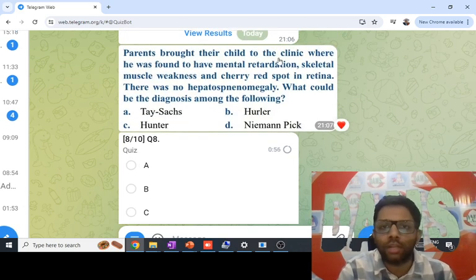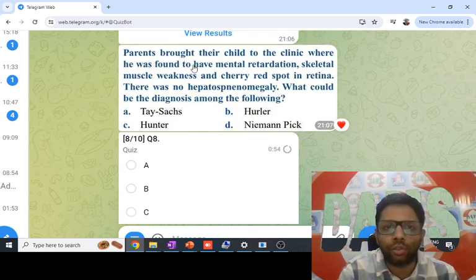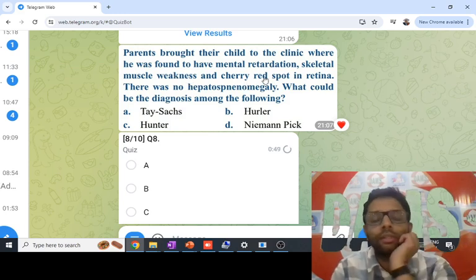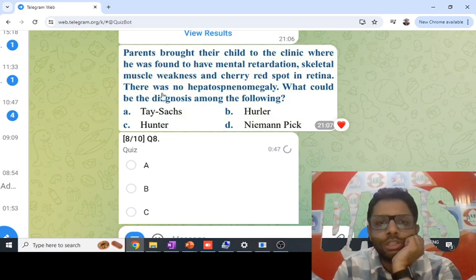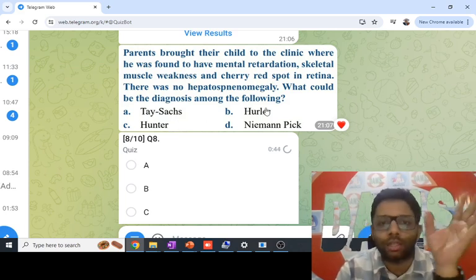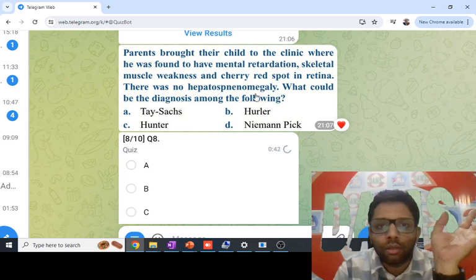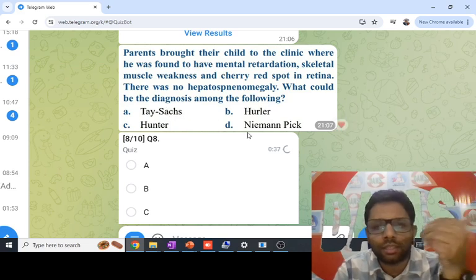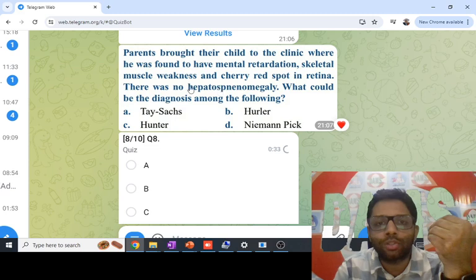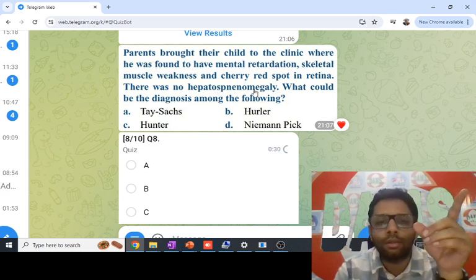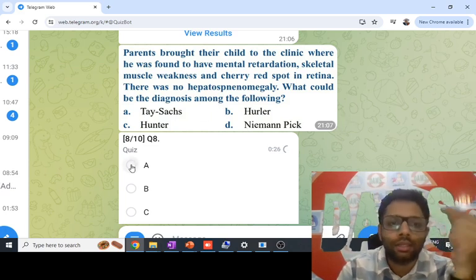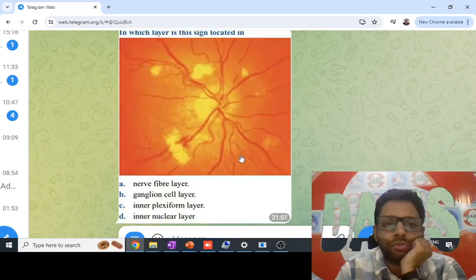A child is brought to the clinic with mental retardation and skeletal muscle weakness. The question involves cherry red spot. Cherry red spot is not seen in Hurler's or Hunter's syndrome. Both Tay-Sachs and Niemann-Pick show cherry red spot, but the key differentiator is hepatosplenomegaly — Niemann-Pick has organomegaly, while Tay-Sachs does not have hepatosplenomegaly. That is the answer.